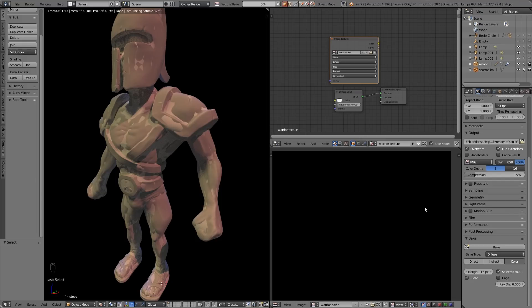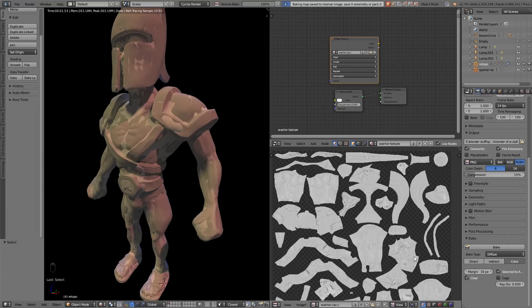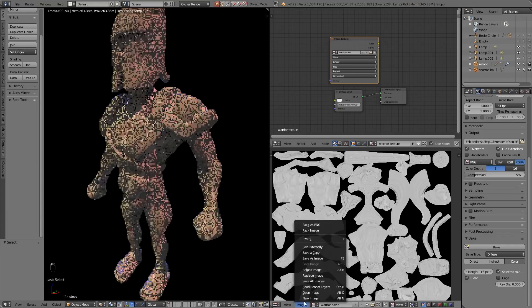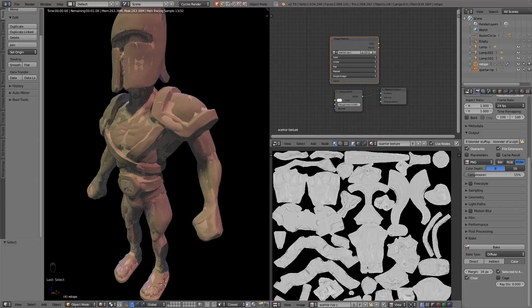Some people prefer to use the cycles one because you've got more control because you've got the color ramp, whereas paint dirty vertex colors it's just a one button click. The only problem is baking in cycles can be glitchy. So there's our bake, I'll just save that and now we've got two cavity images that we can use.